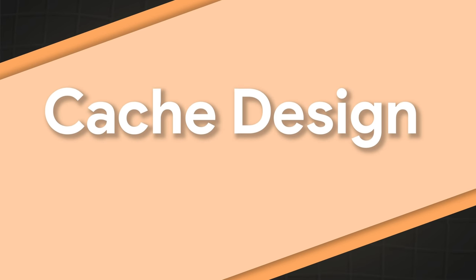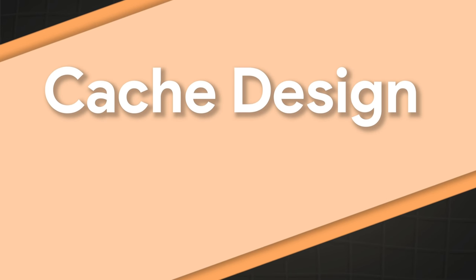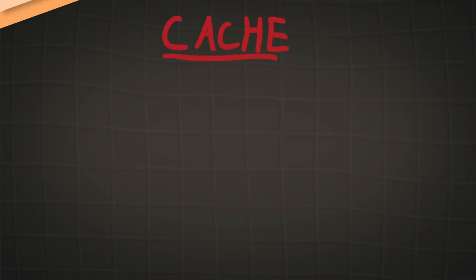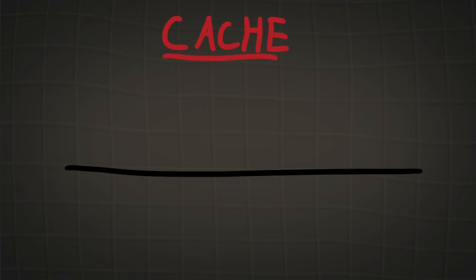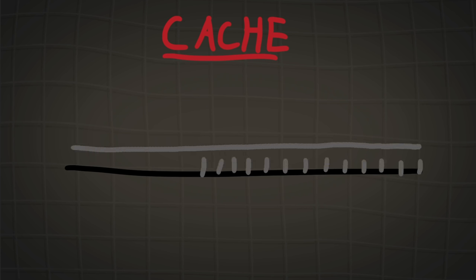The way this works is we have an array. Every voxel is stored in one dimension in the array and what we want is we want recently accessed voxels to be here and voxels that have not been recently accessed to be here.